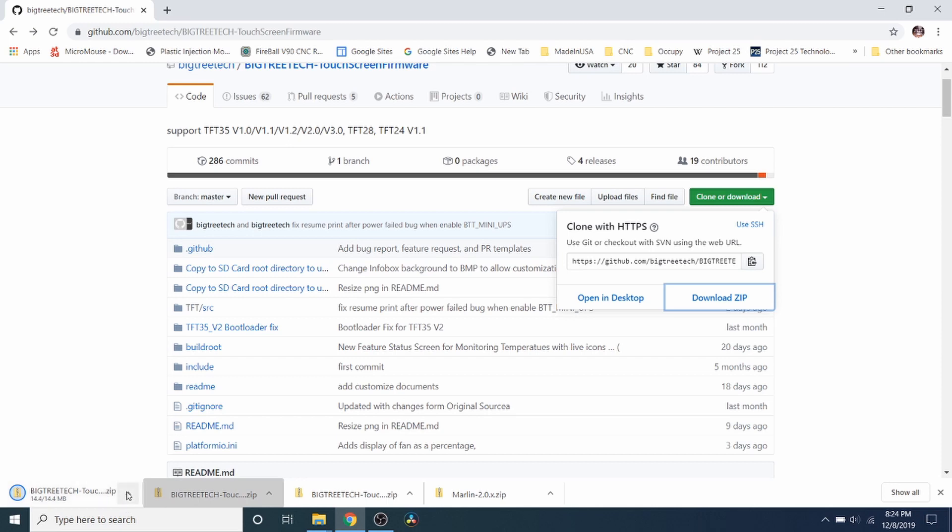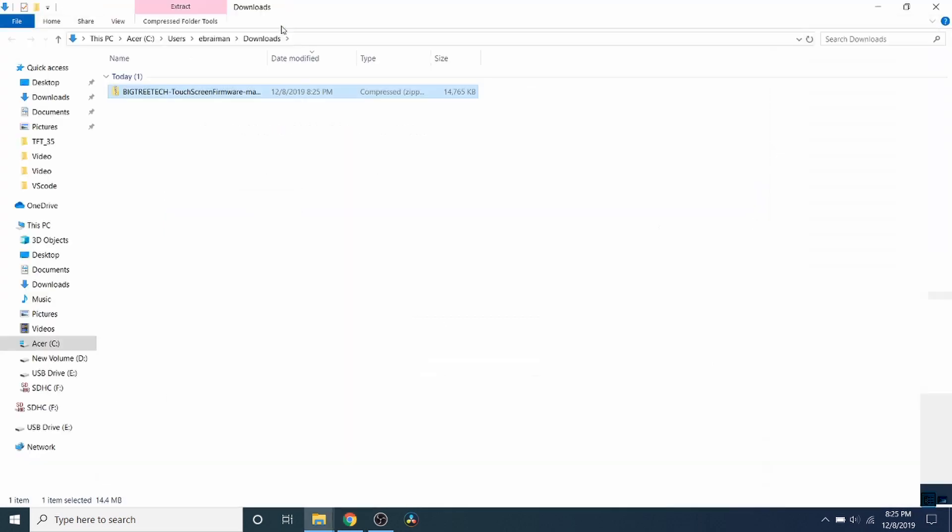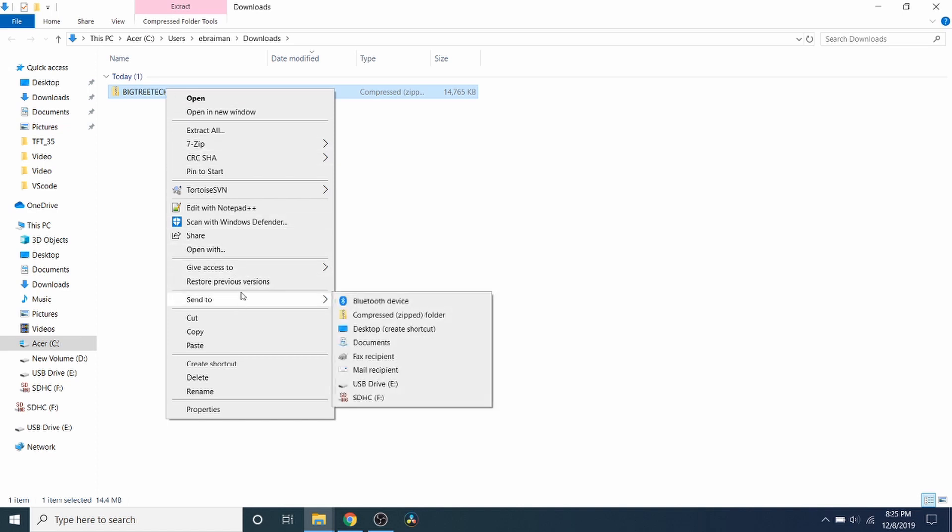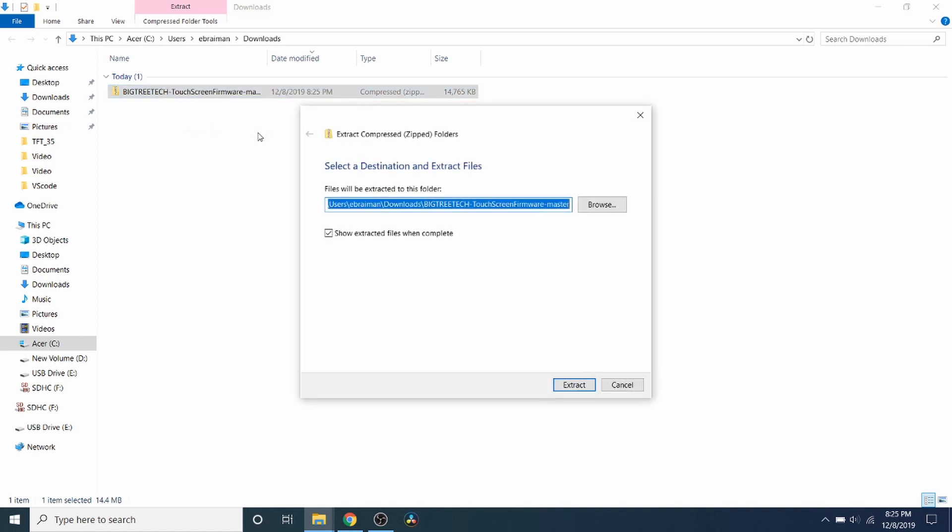Now that it's almost downloaded, I'm going to open up the download folder. I'm going to right-click on it and I'm going to unzip it or extract all.